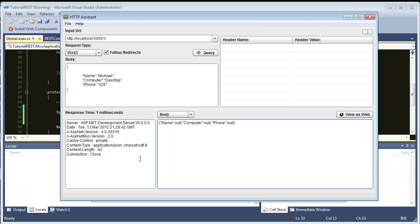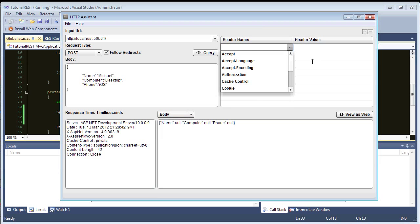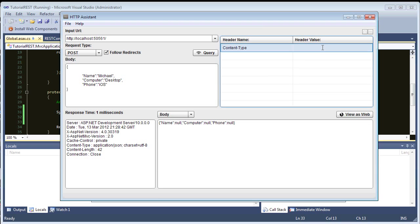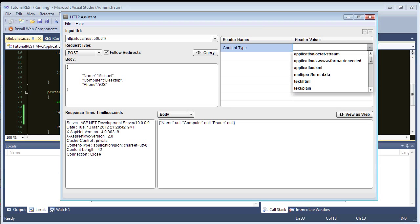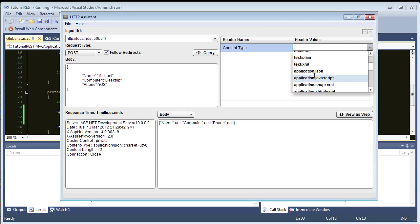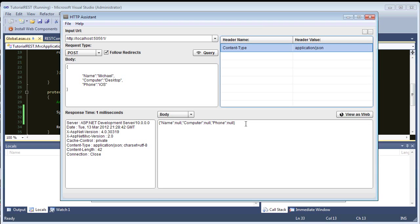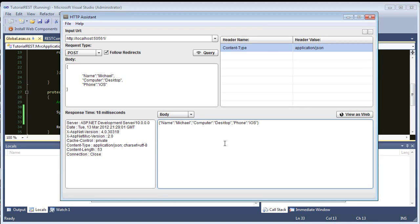So, we need to add that content type header here. And then, application JSON. Okay. So, now, our response back should be our object. So, there we go. Our model binder worked for JSON.